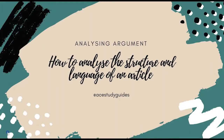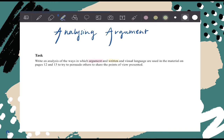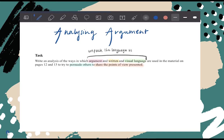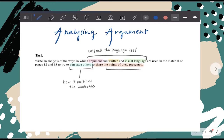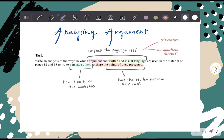Hello and welcome to your go-to guide on how to analyze the structure and overall effect of an article for analyzing argument. Not only is it important to unpack the language of the article and how it positions the audience, it is also handy to understand the structure, or as we like to call it, the cumulative effect of an article. This allows you to deepen your analysis and can set you apart from your average response in an exam.